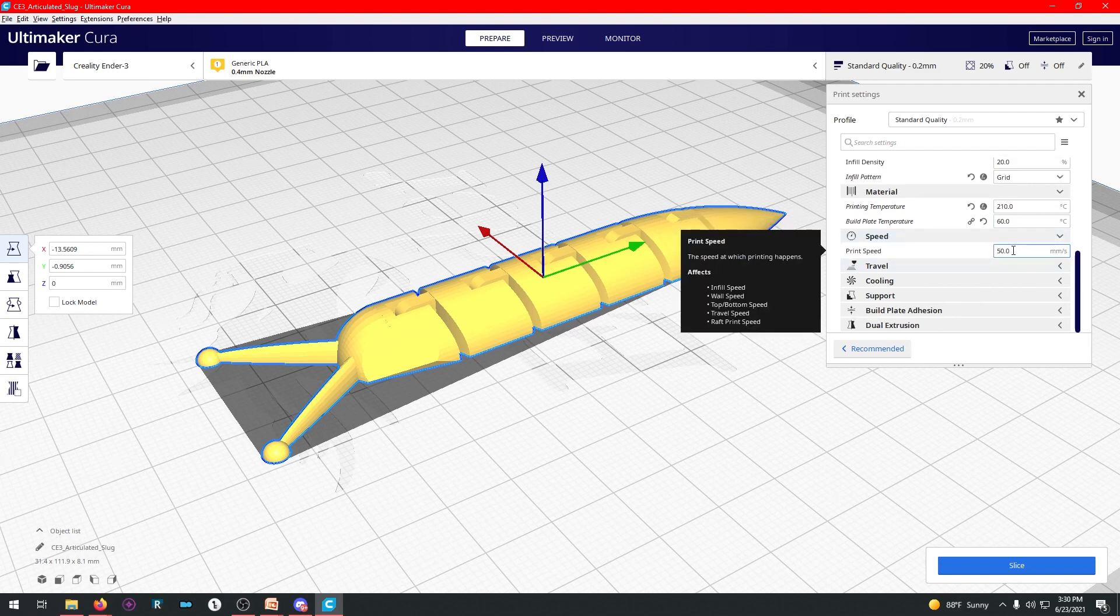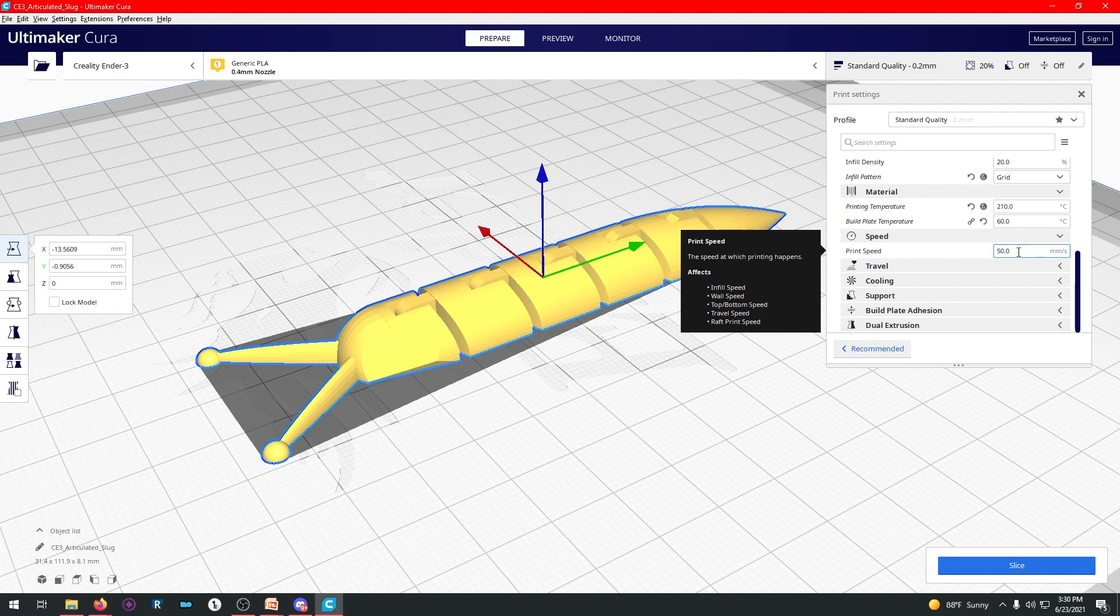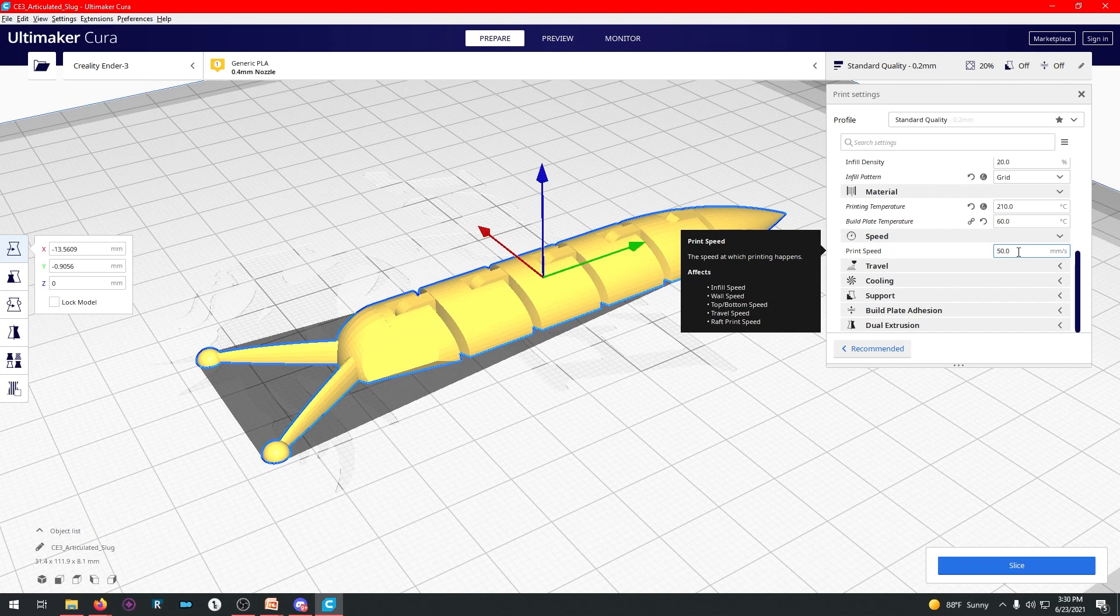So 60 on the print bed, 210 on the nozzle, and that usually gives you nice crisp prints. Speed, usually you want this at 50 millimeters per second. On TPU, you're going to want to go a little slower. And on other things, you don't really want to go higher than that. Because speed will make it look worse because it has to flow more. But sometimes it needs to go faster so that it can bridge gaps faster.